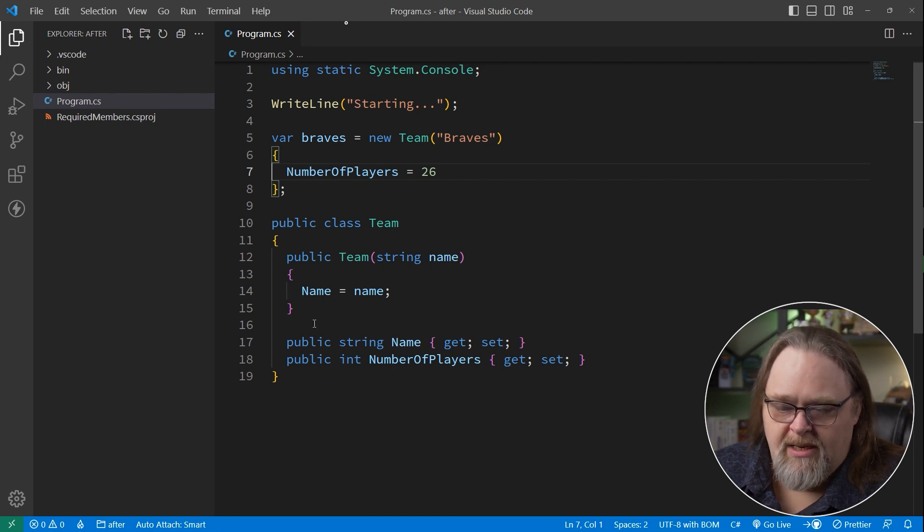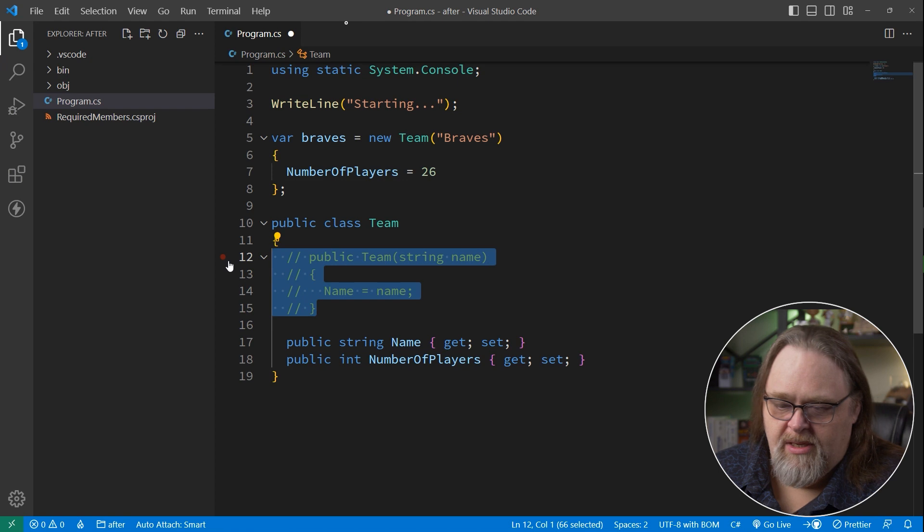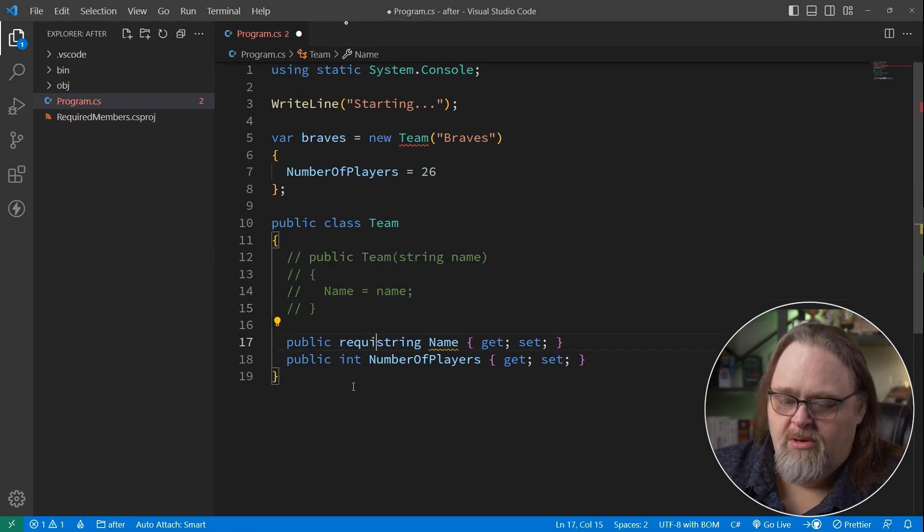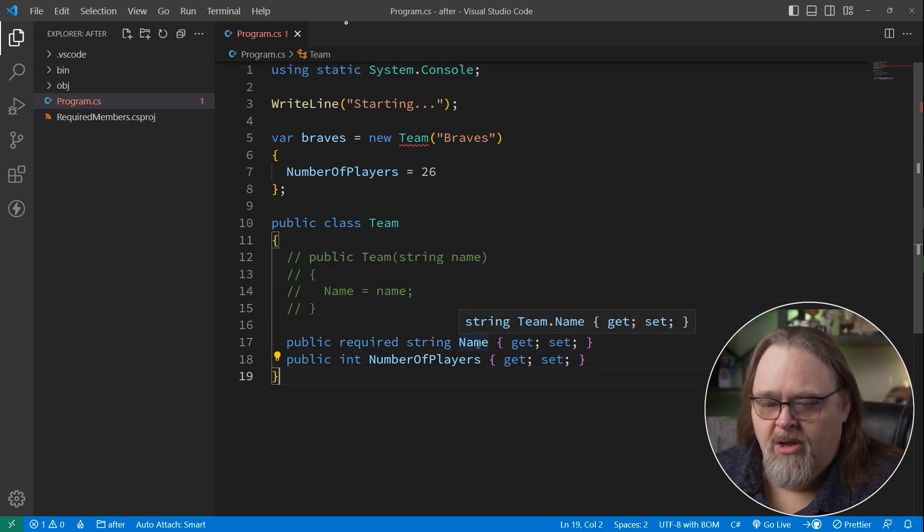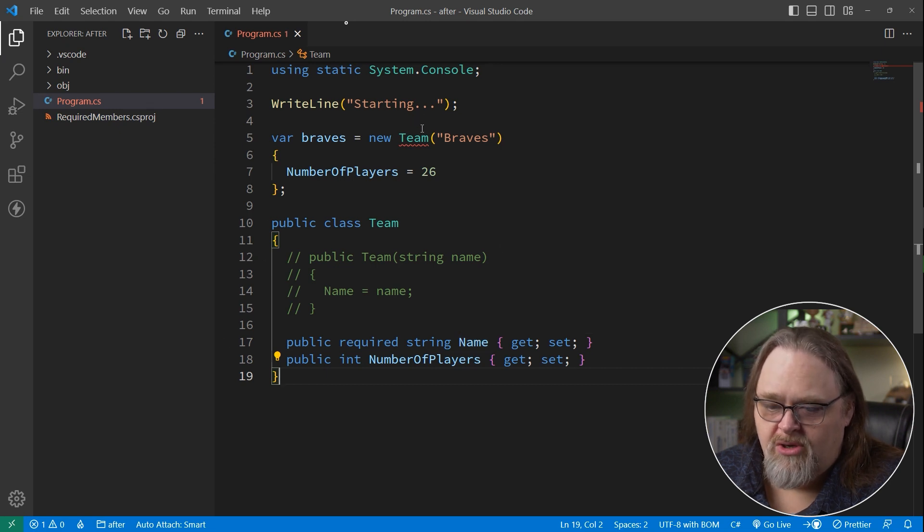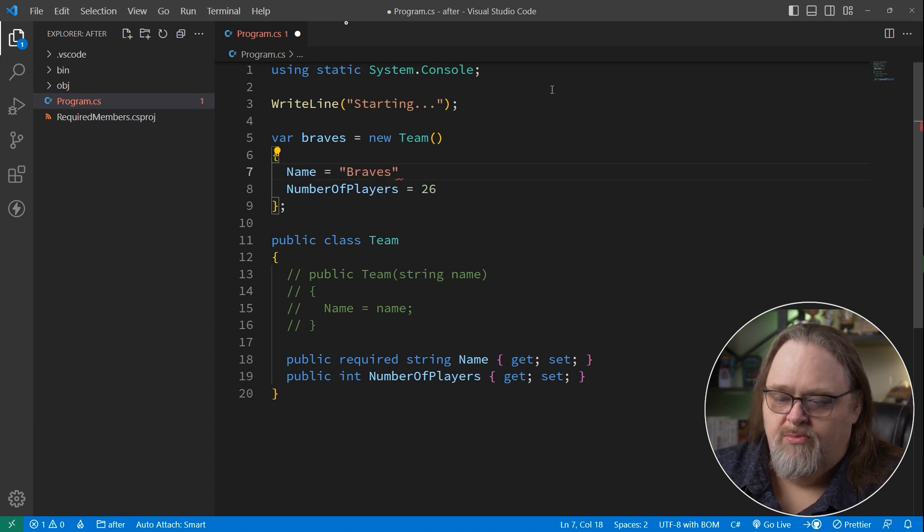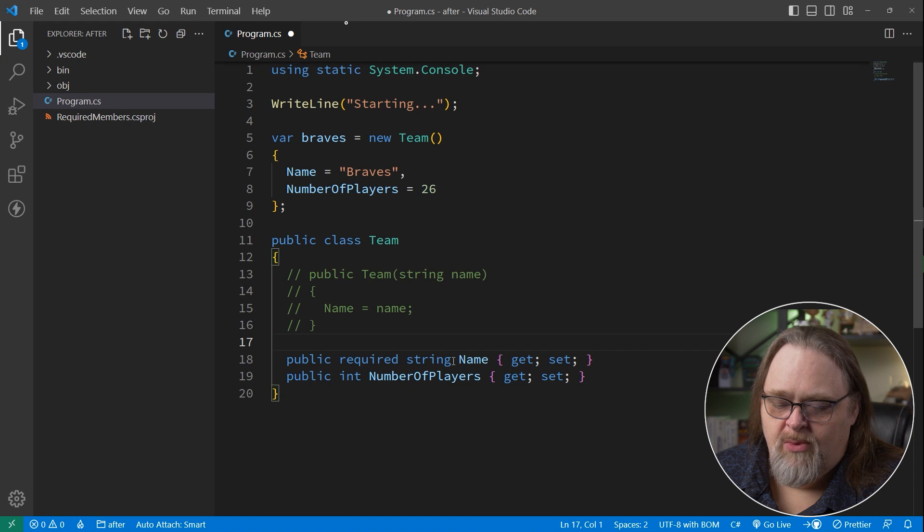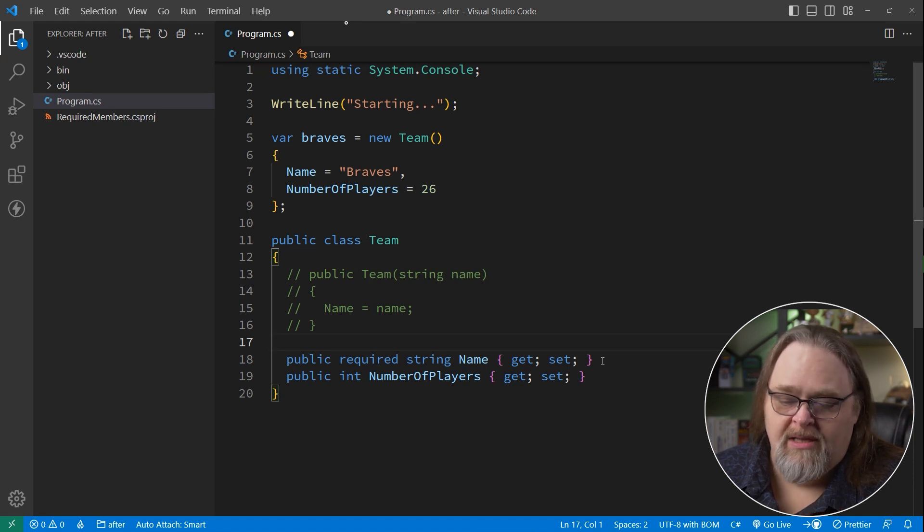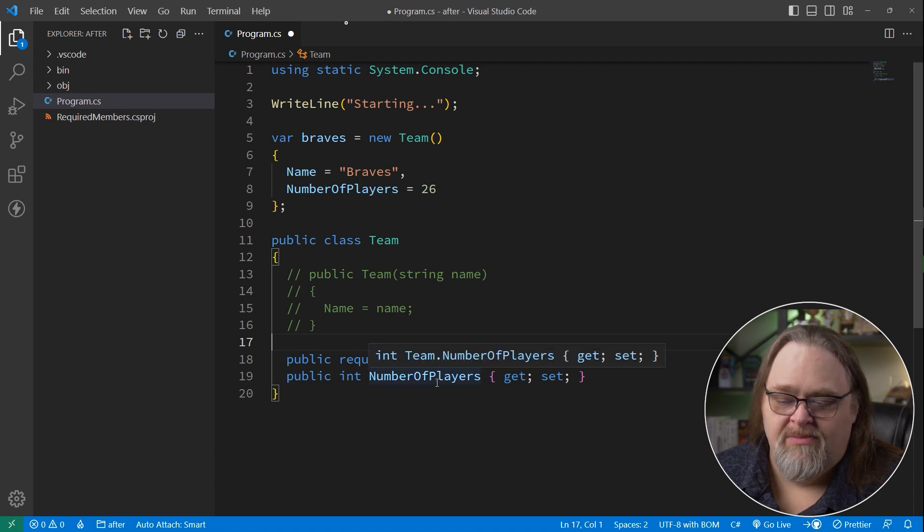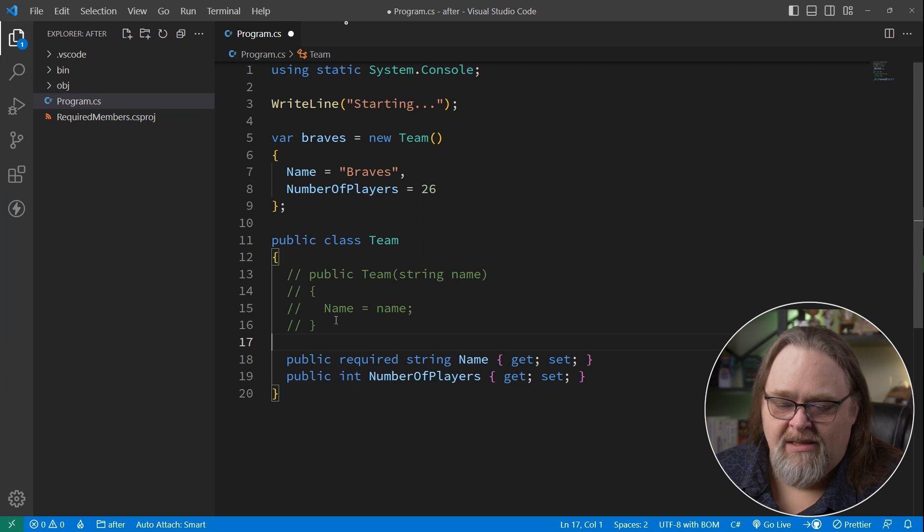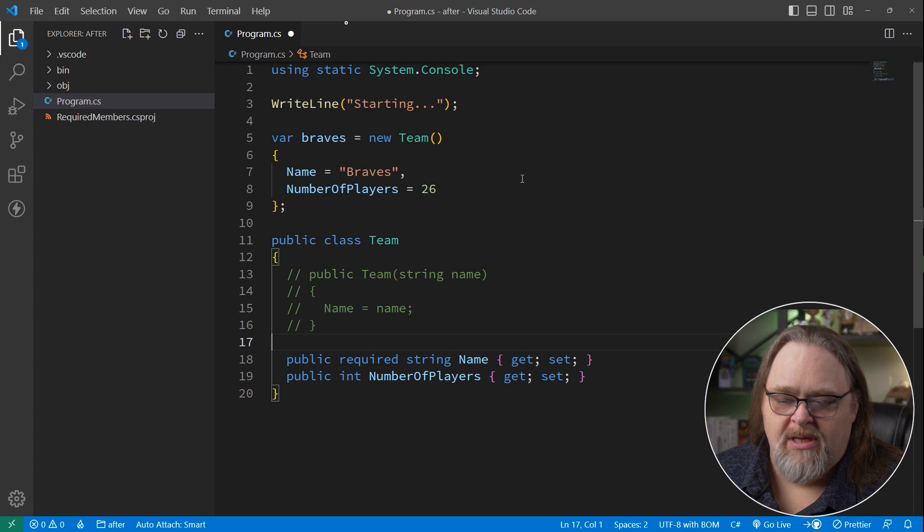What we can do instead, I'm going to comment out the constructor for a minute, is we can use this new keyword required. So this string is required, but it's not required in that you have to have a constructor. We can actually go back to creating a new team, name equals Braves, and it'll work. Because what required says is that we need to set this value during construction of the class. It's not about it being nullable anymore. We're actually telling it this is something that is required. And if it's not set in the constructor, it needs to be created here using the initialization syntax.